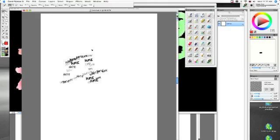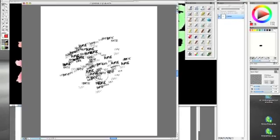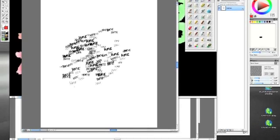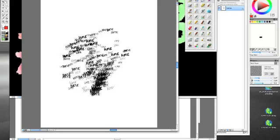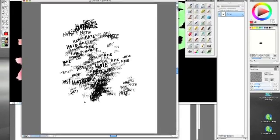And this is my hate brush. I just wrote the word hate a bunch of times. And so I can paint a picture with hate. Yes. My lovely hate brush.